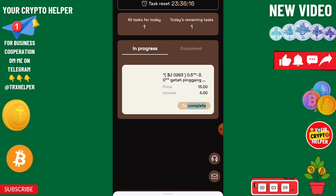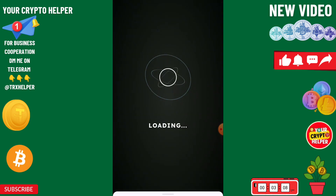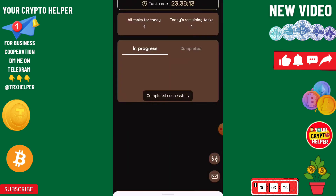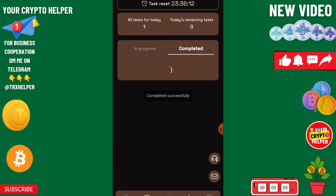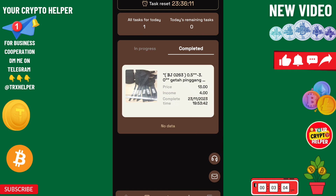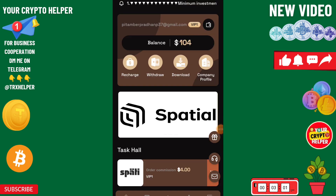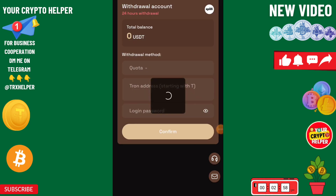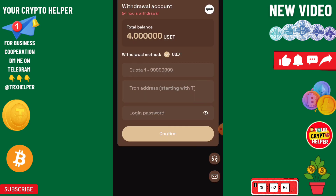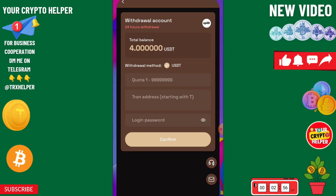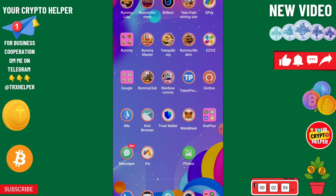Do one task and you will get 40 USDT instantly on this platform. The task event has been successfully completed, and now you can easily withdraw the 100 USDT which is absolutely free.